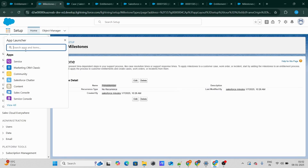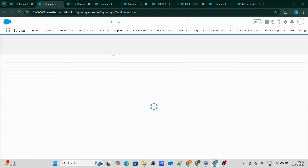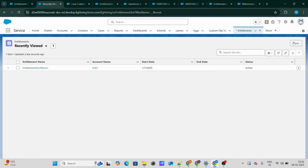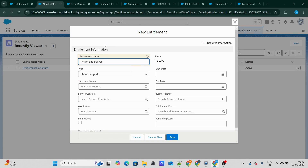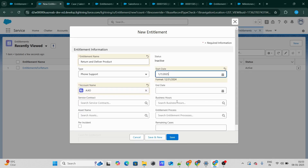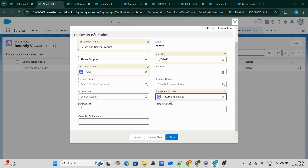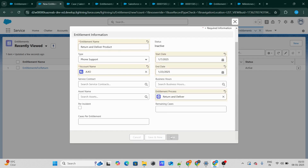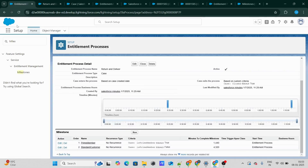Once this is done, let's go ahead and create an Entitlement record. This Entitlement record will be used to tag the Entitlement process with the Case record, acting as a junction object between them. Let's name it 'Return and Deliver Product'. I'm going to give it a random account — let's use Ajo — and then select the Entitlement process, which was 'Return and Deliver'. I'll give it an end date and click Save. As you can see, this Entitlement process is now active.